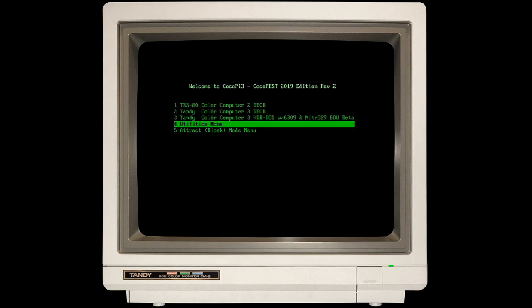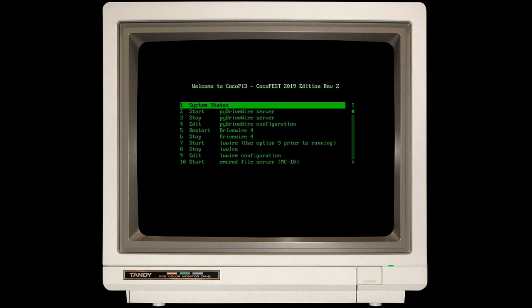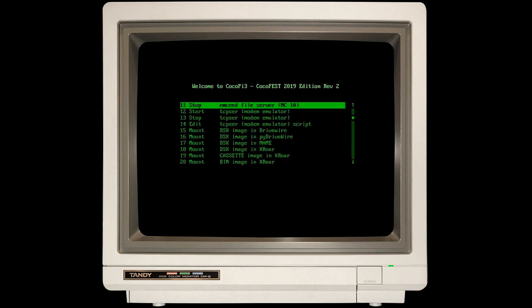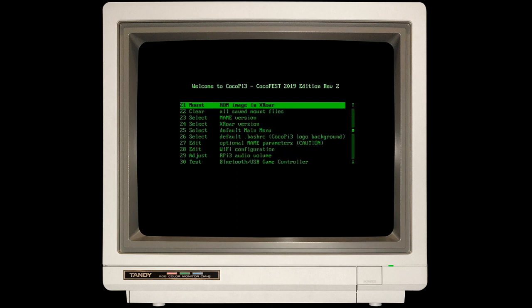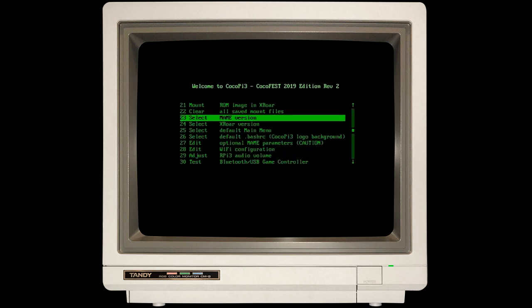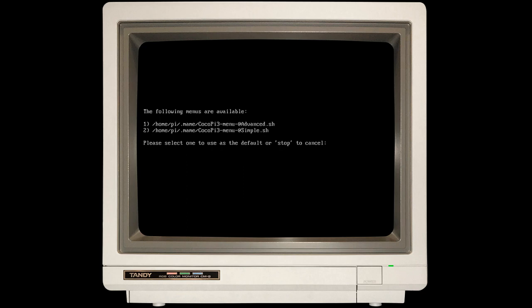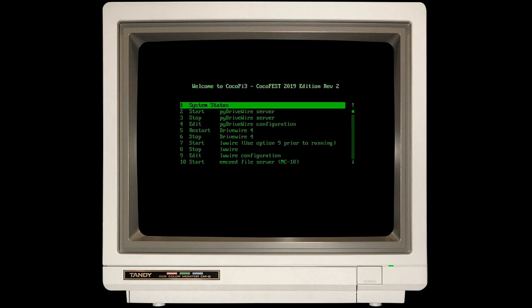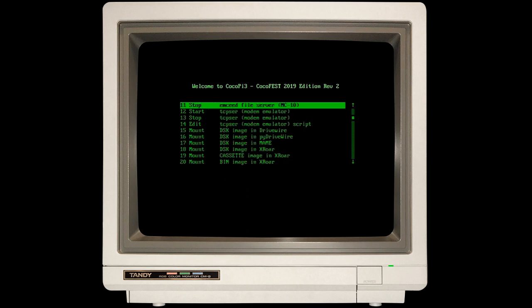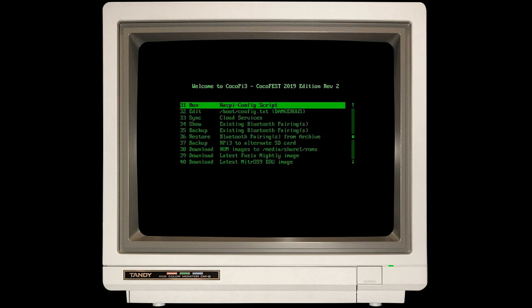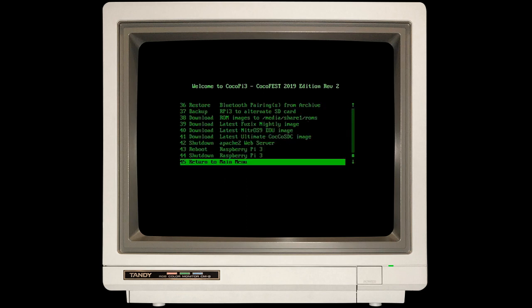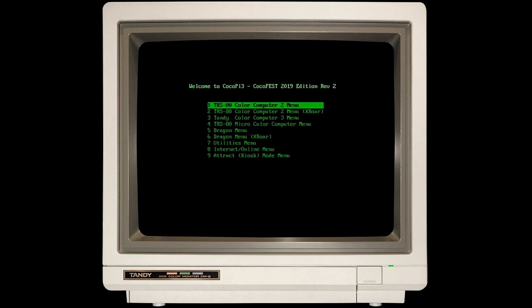Before we do that, we need to go under Utilities and select the Advanced menu, Option 25. Once you're in there, you want to select Option 1. The reason is, by default on the Simple menu, I don't want to overwhelm folks. But on the Advanced menu, you can now see there's quite a few more options.